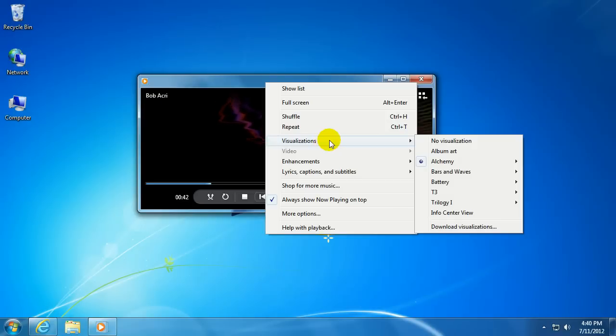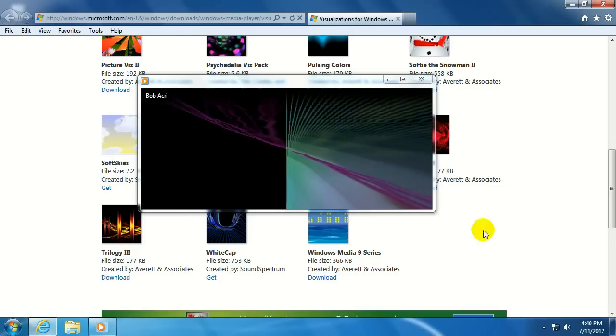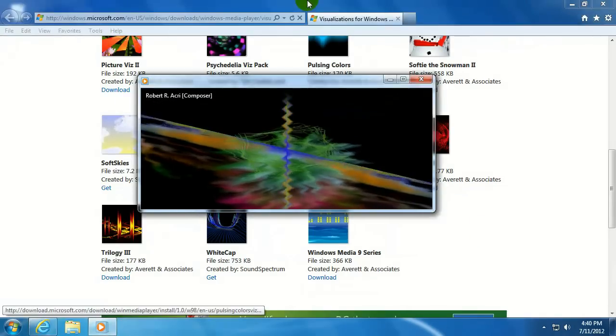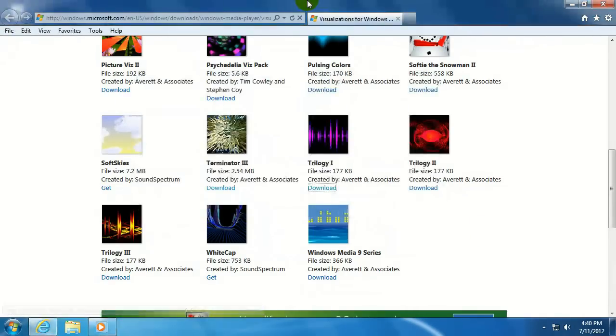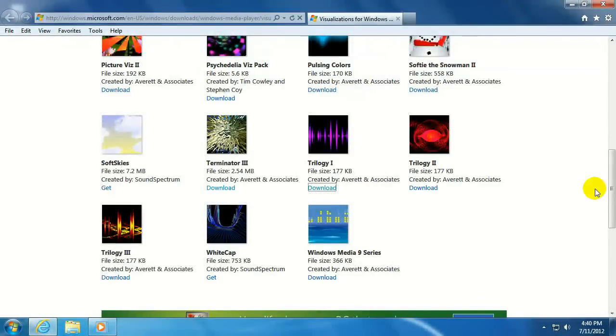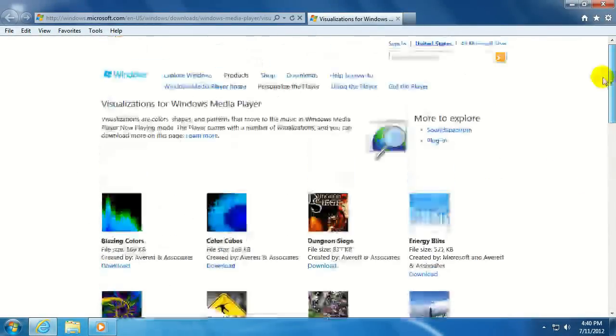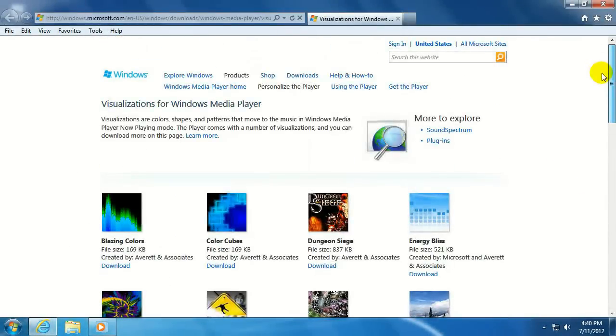you can right click, go to Visualizations, go to Download Visualizations, and that will pull up a website from Microsoft with several choices.